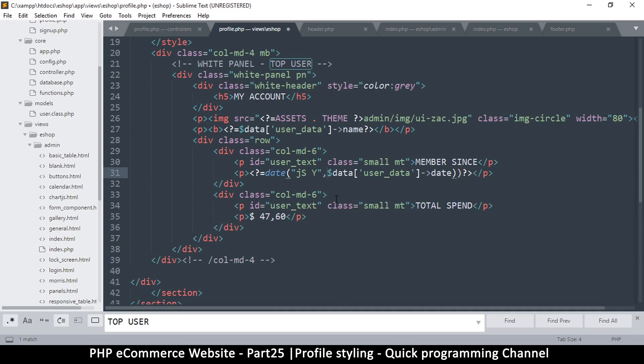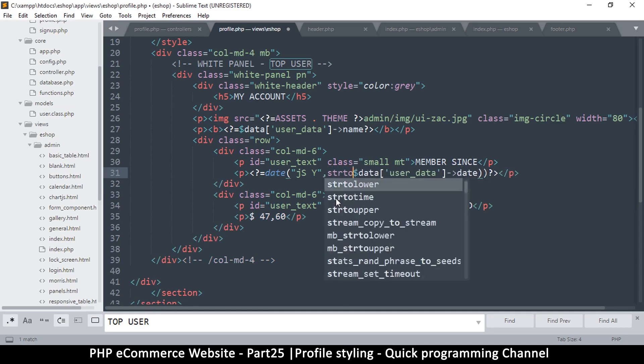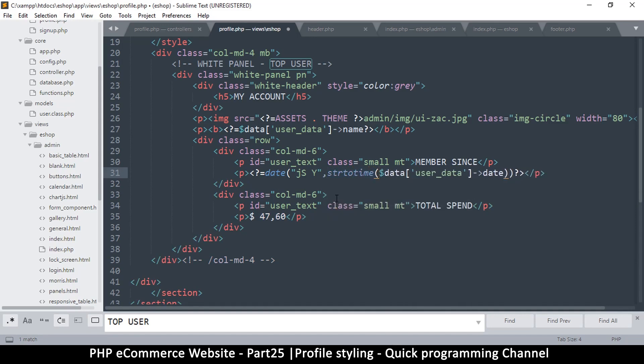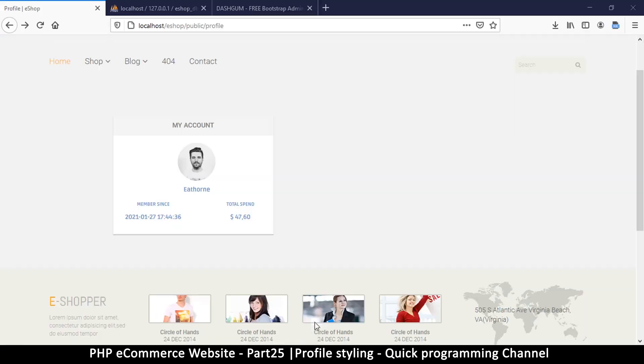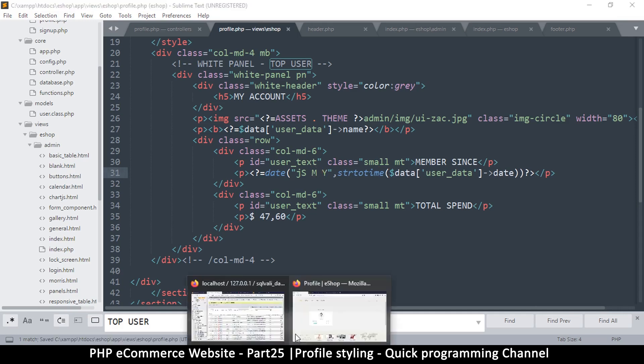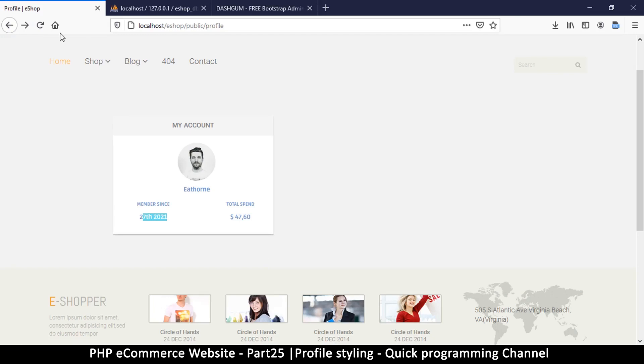Actually I will need two brackets there because I have to change this to string to time. It only works with a unix timestamp. Okay, so 27th 2021. What is the 27th of what? Month probably should be there as well. Okay, 27th January 2021, that's fine.